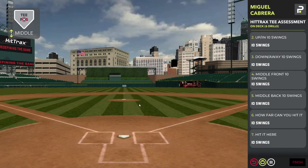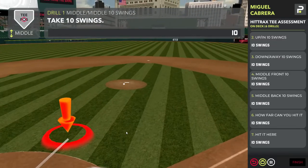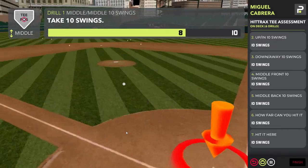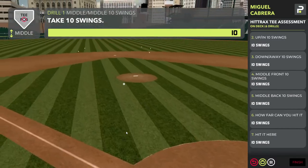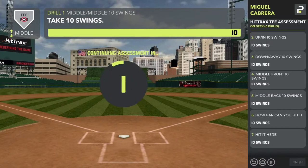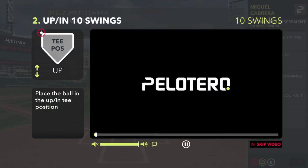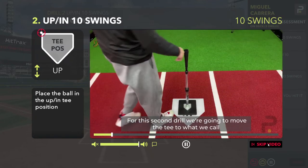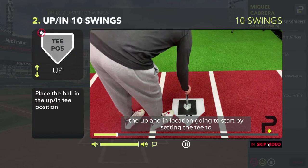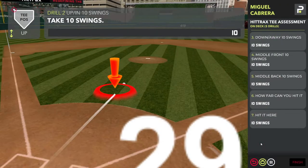Now the player can begin to hit. I'm going to fast forward through this, but I can use keyboard shortcuts right now to do all the batted balls. If you need instruction, you can always click the video button, where you're going to get the up-and-in drill instructions. For this second drill, we're going to move the tee to what we call the up-and-in location. Each drill has specific tee locations — the videos will instruct you how to do that.